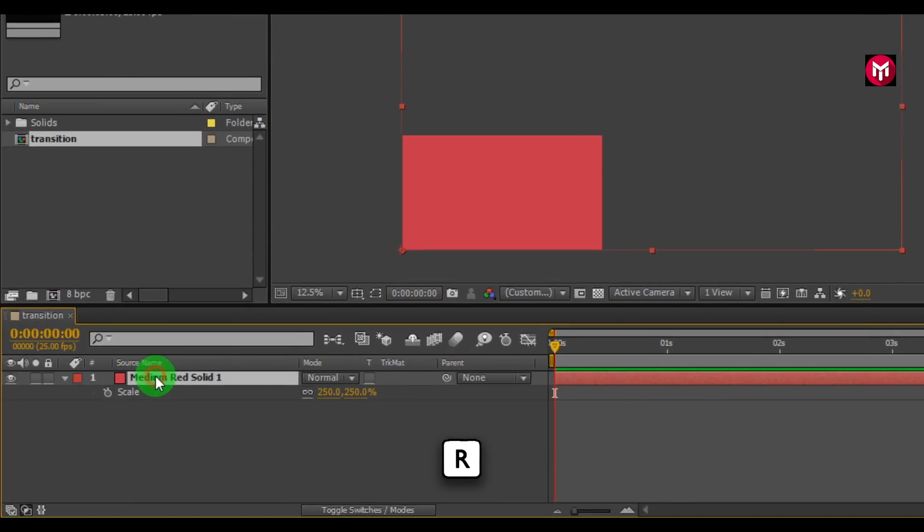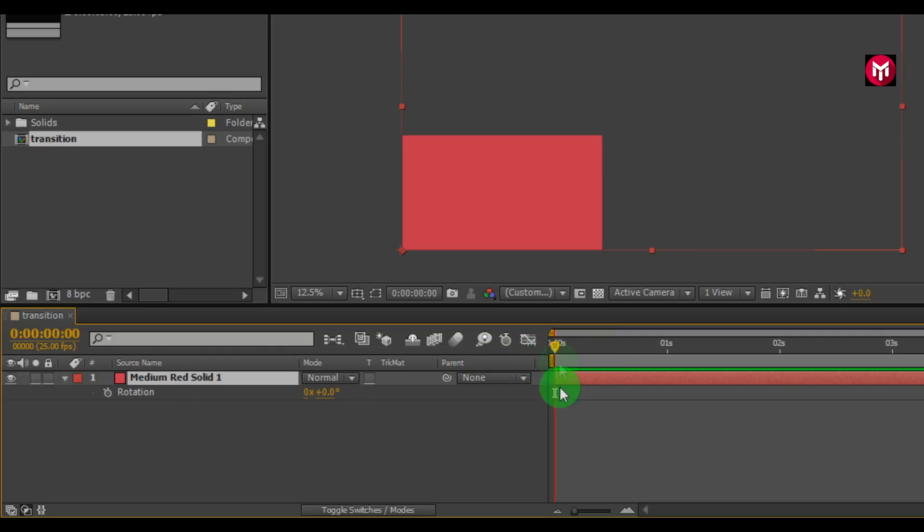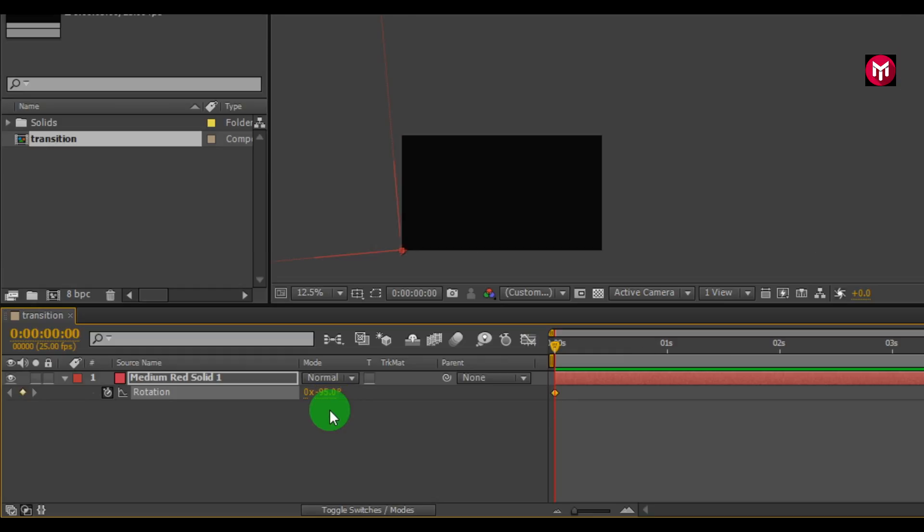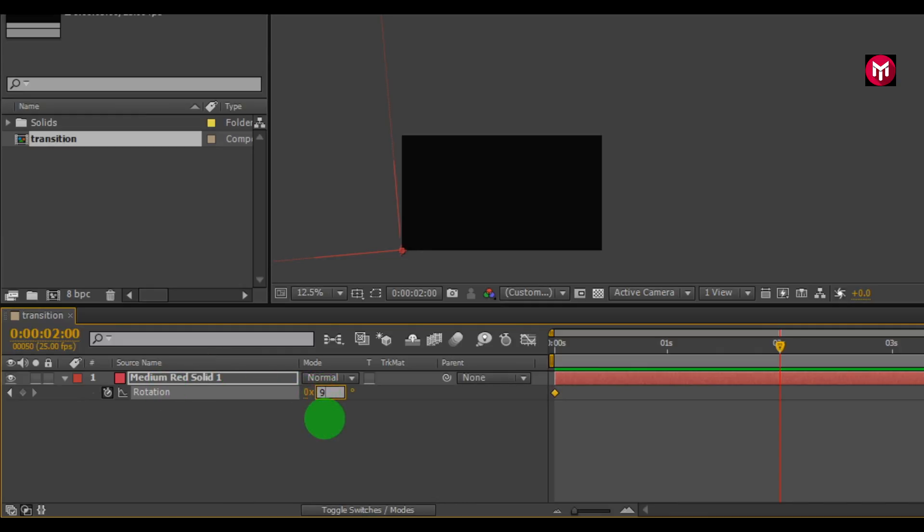Press R key on your keyboard to bring rotation. Make sure you are at first frame. Now create a keyframe for rotation. Rotate it to minus 95 degrees. Go 2 seconds forward. Now change value to 95 degrees.